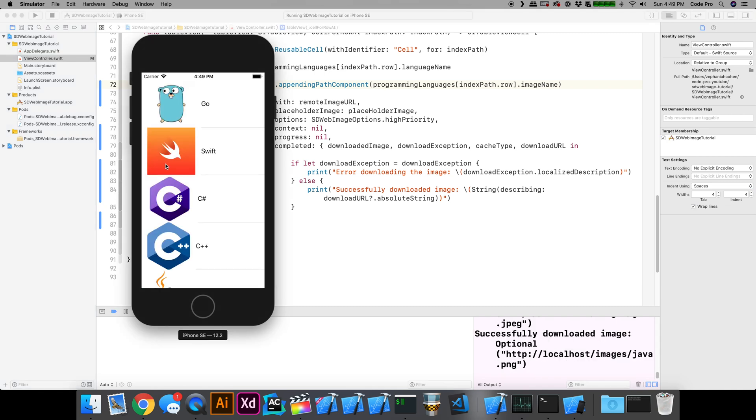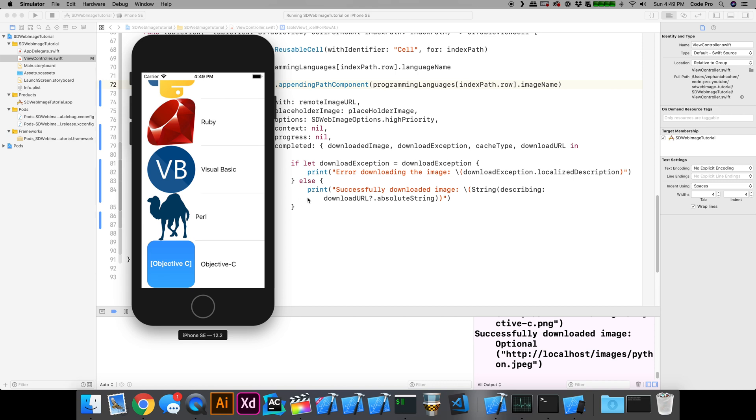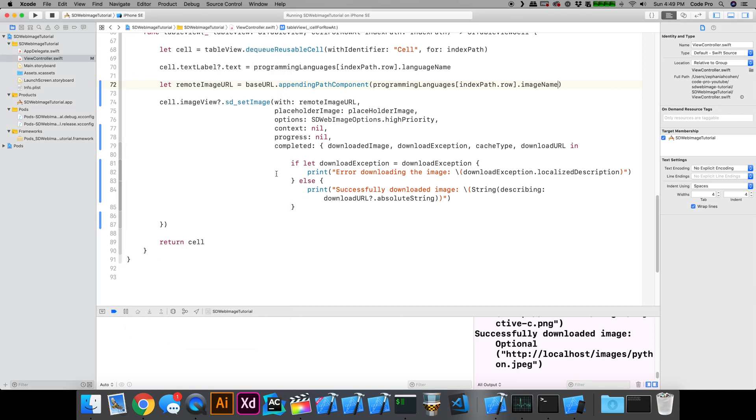Each image is being downloaded and rendered right into the cell. And it's really as simple as one line of code, which is the sd_setImage.